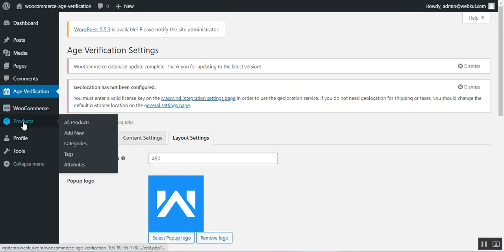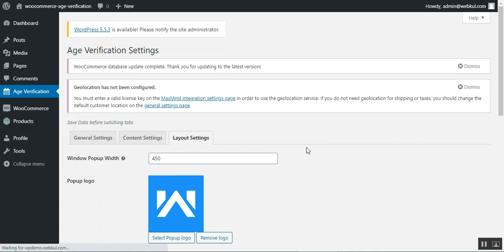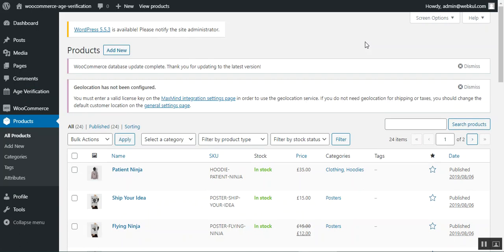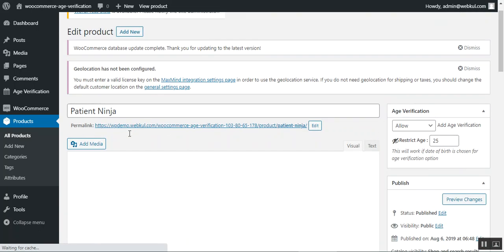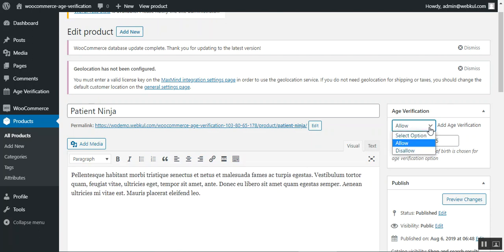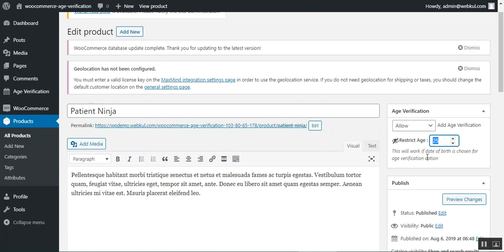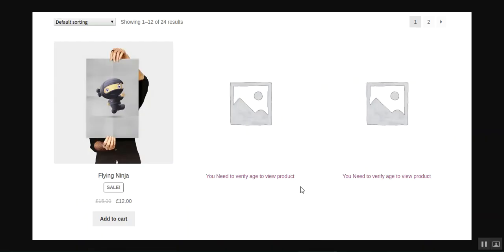Let me show how the admin can add a restriction to a specific product. Going to All Products, I'll edit an existing product — for example, 'Passion Ninja.' On the product edit page, there's an age verification section where the admin can set it to Allow or Disallow and specify an age threshold. For instance, if the age is set to 25 and above, only customers meeting that requirement can access the product on the frontend.